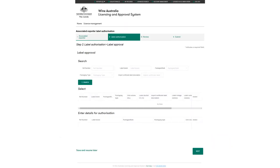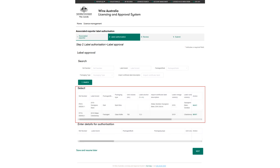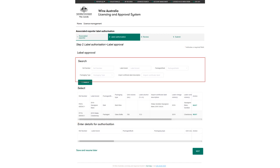To authorize labels click on search to display a list of labels registered against your license. Or you can use any of the available search fields to filter your label search. Click select to select the label you wish to authorize.